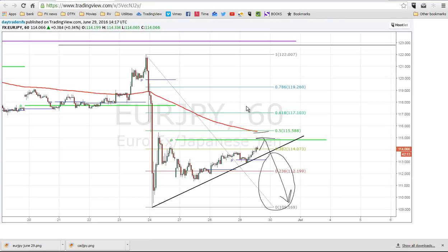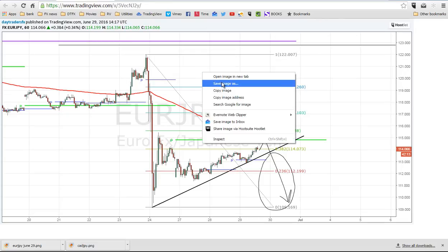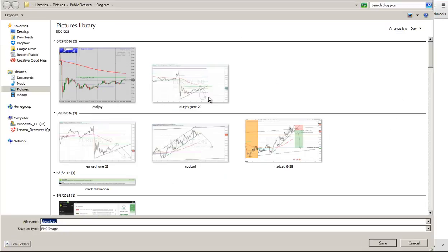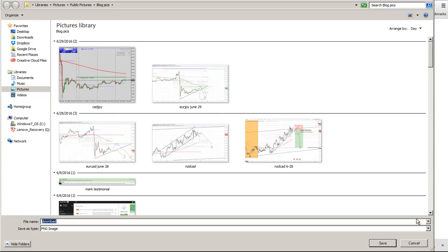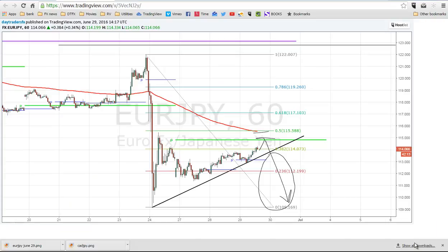When you do that, then it brings this next webpage up here and you just right click on that and Save Image As. Now, I just did it a second ago, so I've saved it as Euro-Yen right here and now what I can do is having that saved and having that there.